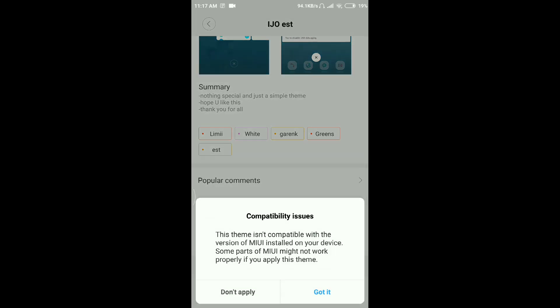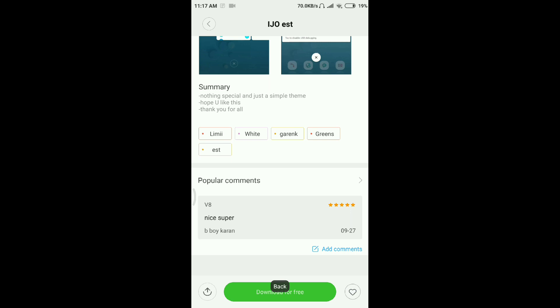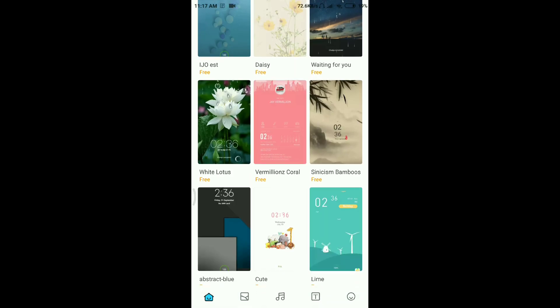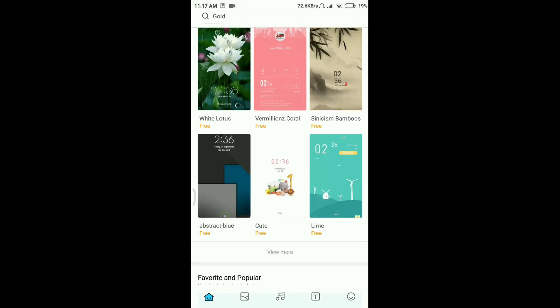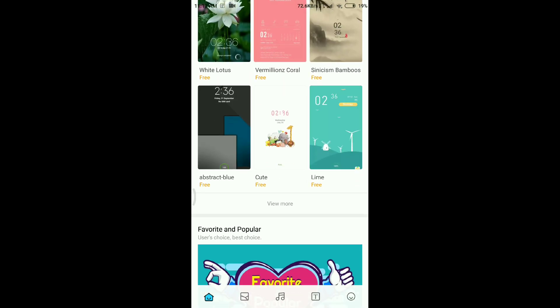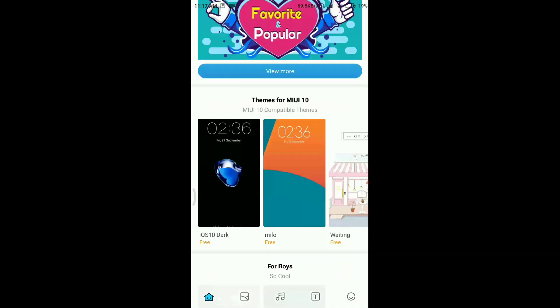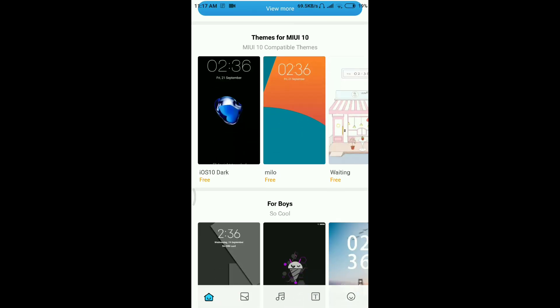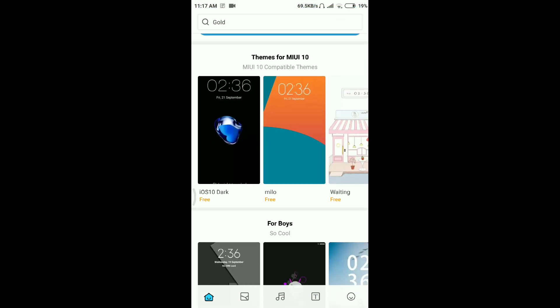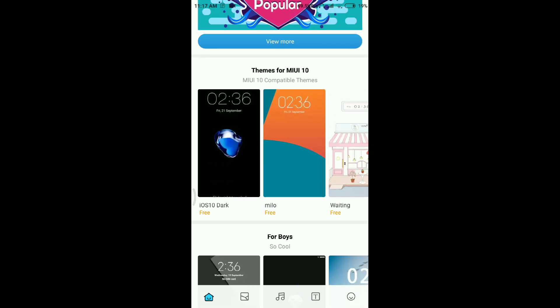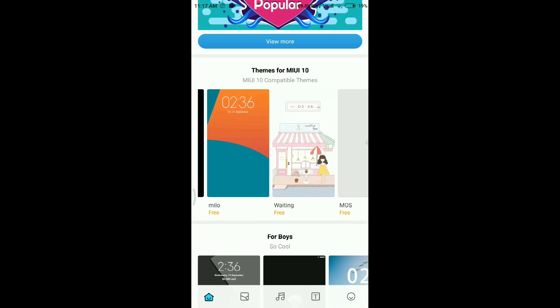Just click on don't apply. It's not going to work, so there's no fun downloading that. But there are some themes written for MIUI 10, quite a few. In case you want to install third-party themes, let me show you.